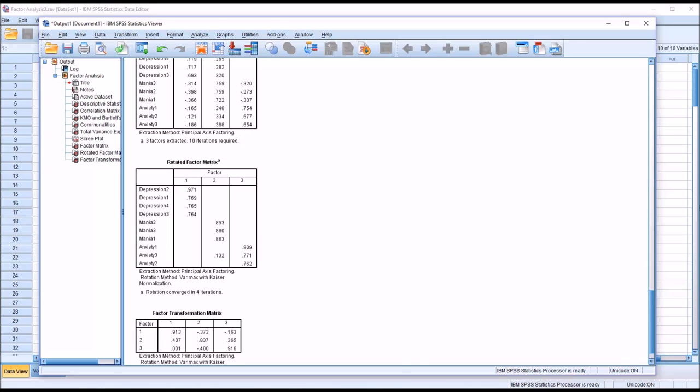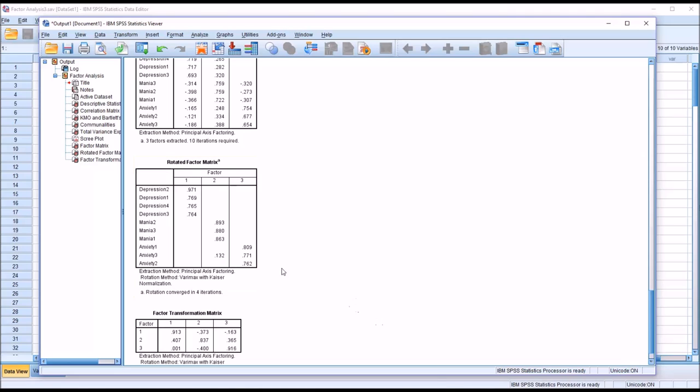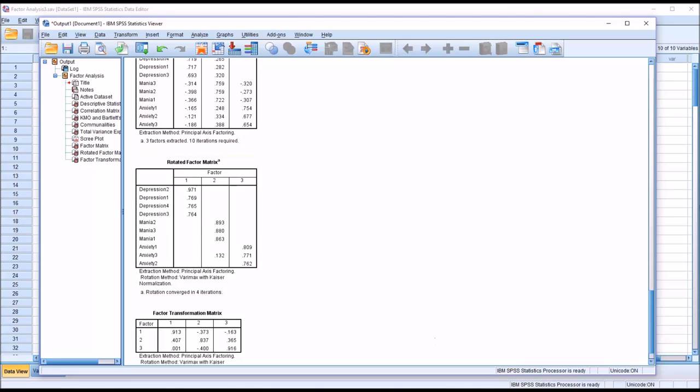Now it's important to note at this point that what this factor analysis tells us is that these items tend to group together, that they appear to be measuring the same thing or something similar. But these results do not speak to how well we categorize these items in the first place. So depression 1 through depression 4, these four items, we believe that these items measure depression. That's part of our theory. But the only part of the theory that we're really learning about from this output, is whether these four items group together. These numbers don't speak to the correctness of our classification.